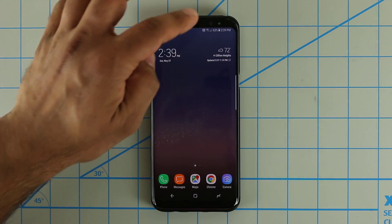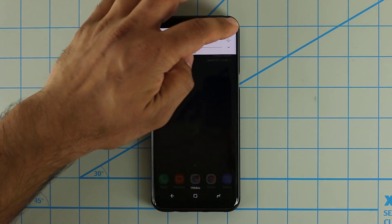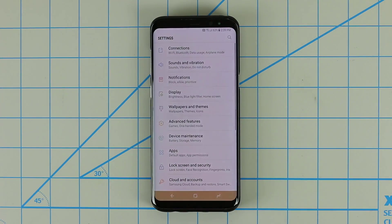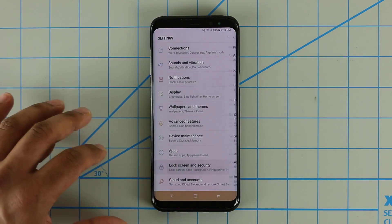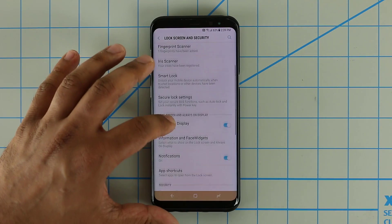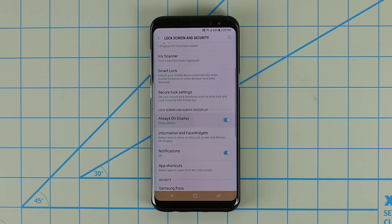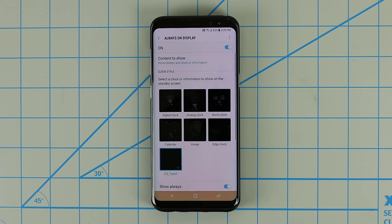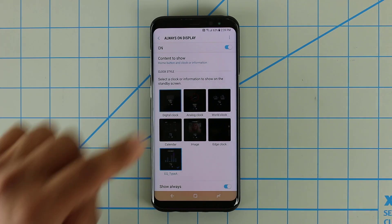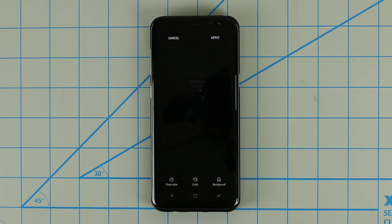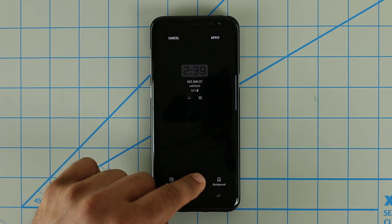Most of you guys know that if you go into Settings, Lock Screen and Security, and then Always On Display, you can already customize it with quite some depth. You can choose between various clocks, calendars, and even images, and you can go in and customize even those further.